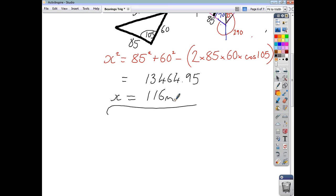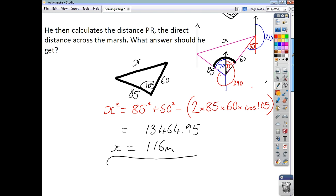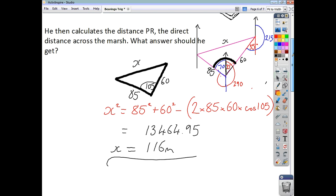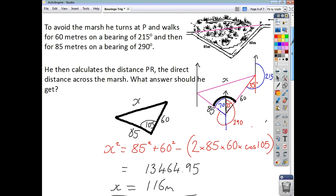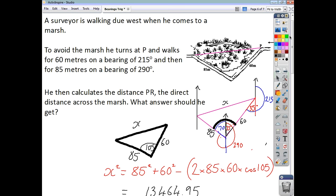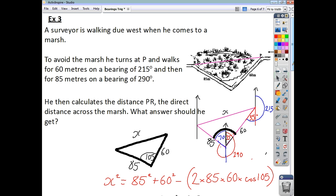I hope that was helpful. All you really have to do to get the right answer is to do a decent sketch, know that your bearings are taken clockwise from the north, draw extended north lines at every point of direction — so at every corner of your triangle — and look out for alternate angles, and you should be able to do these questions. Thank you.